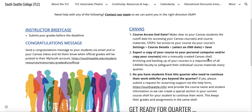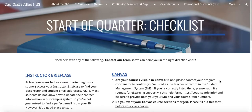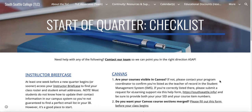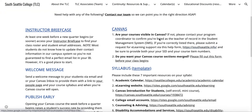That's pretty much it for the end of quarter checklist. If I'm missing something, please let me know. Let me show you the getting ready for your next quarter checklist. If you need any help or if anything is missing, please let us know. Access your instructor briefcase at least one week before your new quarter begins — or sooner if you can — to get next quarter's list of students and their email addresses.